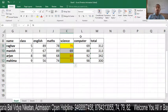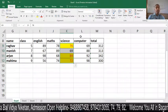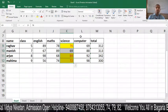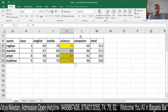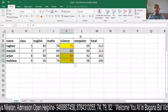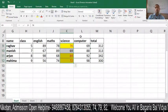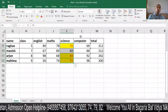So this is our Conditional Formatting session — how to apply conditional formatting, and how to remove it. Thank you.